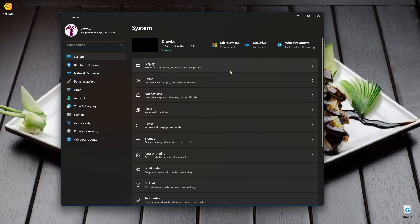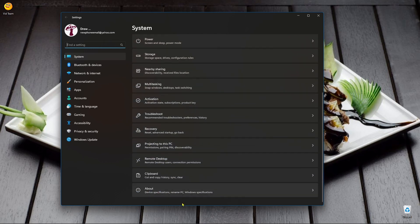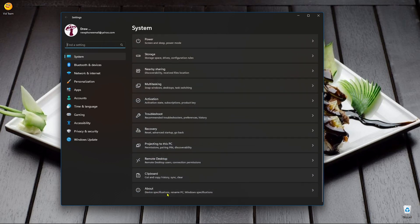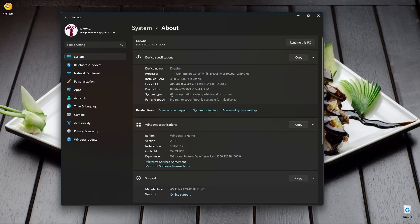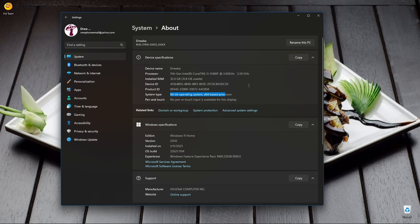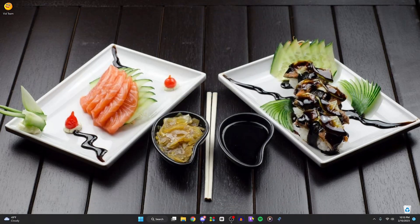So first thing you want to do is go into your settings and figure out which operating system you have right here. See here it says 64. The reason why that's important is you want to make sure all the instances that you make are the same. So if you have a 32 you don't want to use a 64 and vice versa.